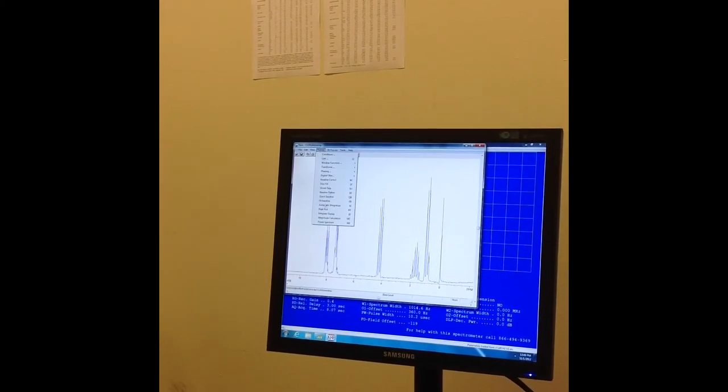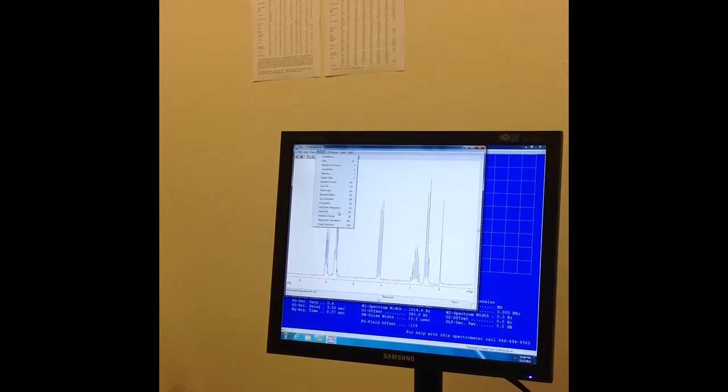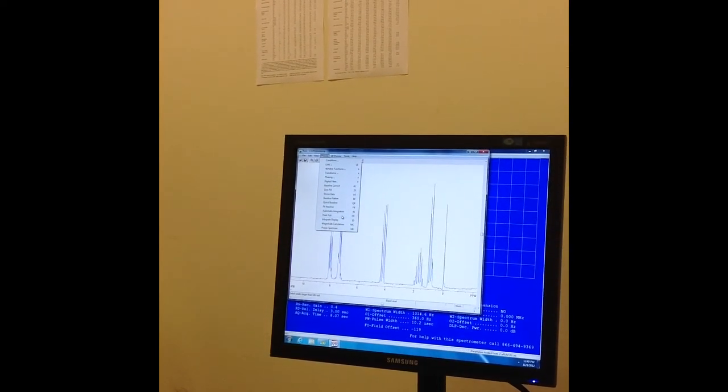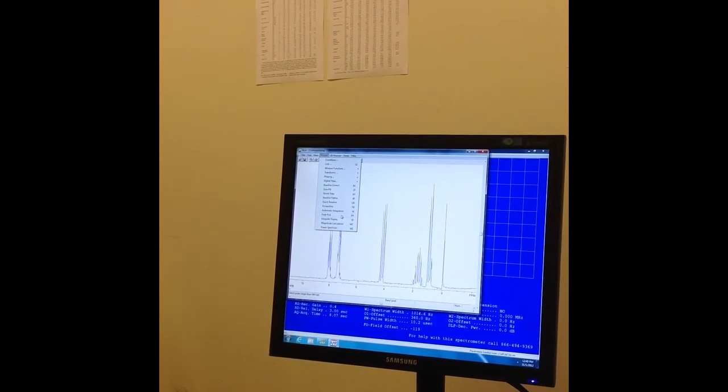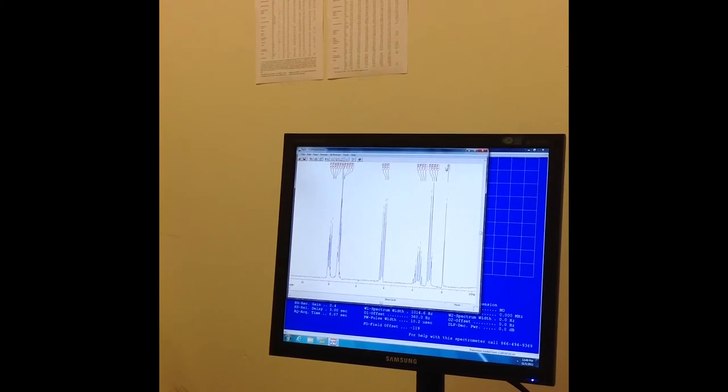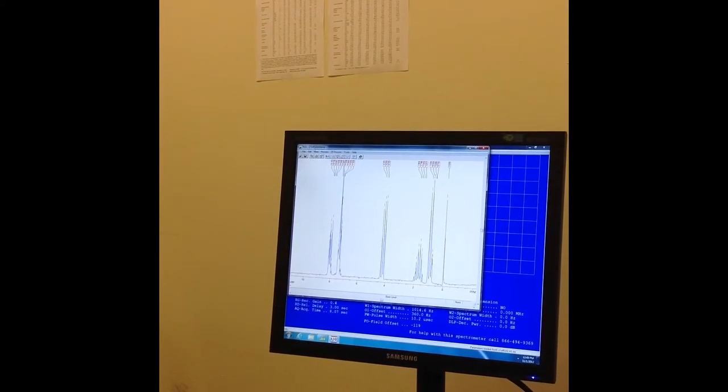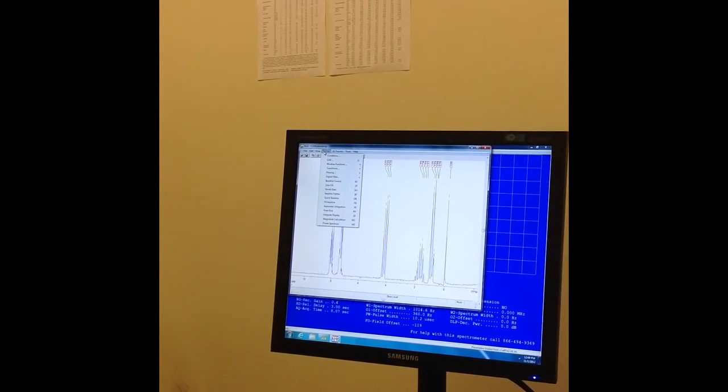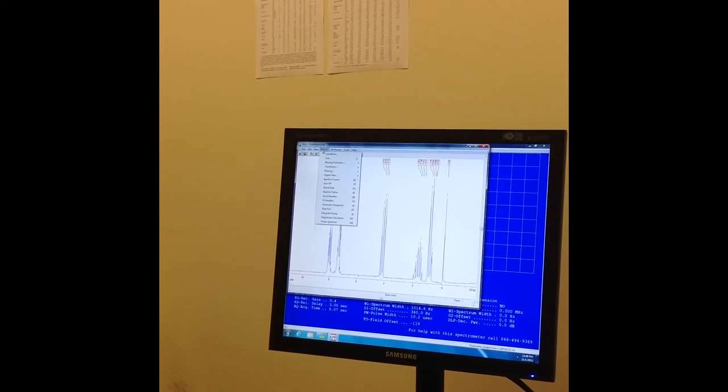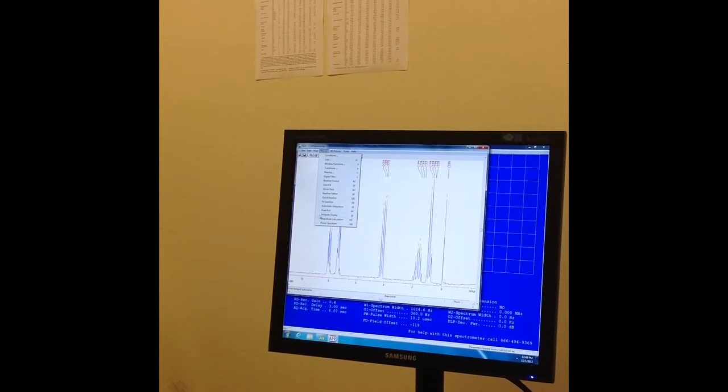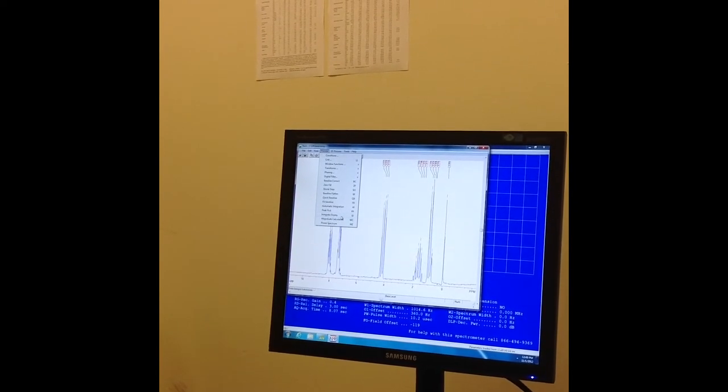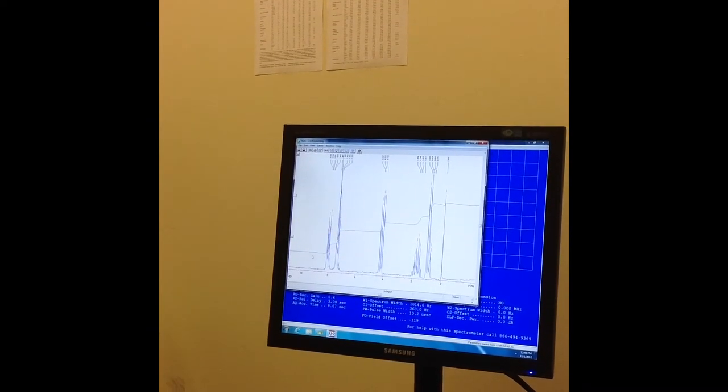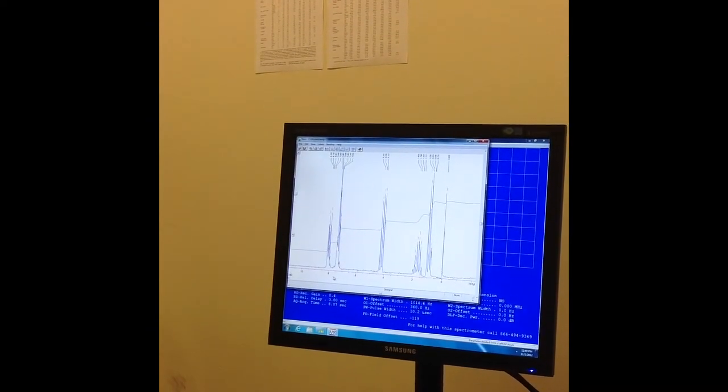Now I'm ready to do Peak Picking, and that's PP, so I'm going to click on that all under the Process tab, and that shows these values right up here. Then I can go under Process again, and now I'm ready to Integrate. That's Integrate Display, I'm going to click on that, and you'll get this kind of gross thing here.